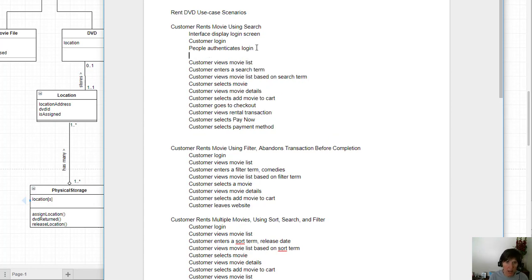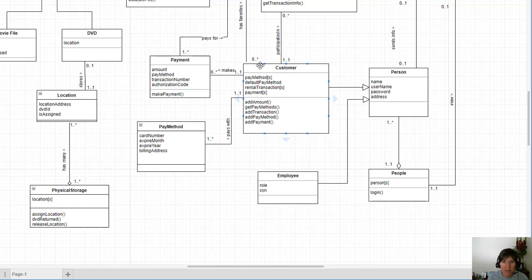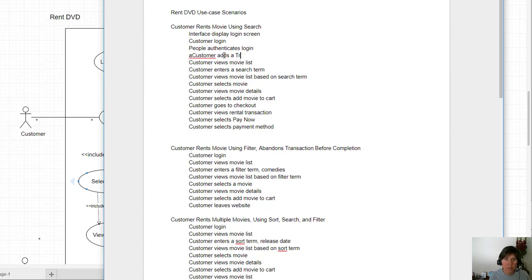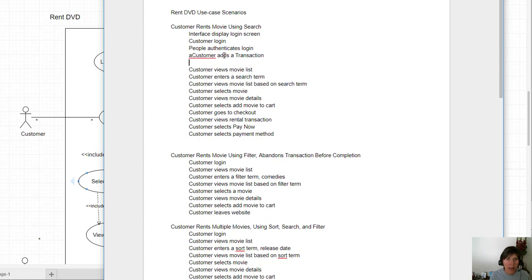Once they authenticate it, a couple of things happen. A transaction is initiated, and that happens in the customer class. We'll have an object for this customer when they log on — let's say this is Sally. When she logs on, we refer to this object Sally that has all her information. I'm going to put an 'A' in front of customer to distinguish between the external customer and the internal object. So the A-customer adds a transaction so we can get started to rent things, and the interface displays the movies list.